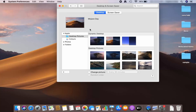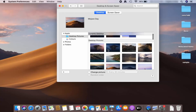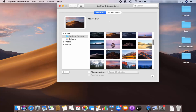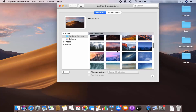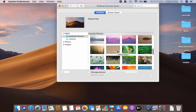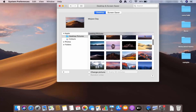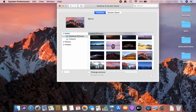Now you can see this window. First, select the Desktop option. If you want to change the screen saver, you can select that option from here. You can see many options to choose from — these are the default pictures which are available. I'm going to choose one of them, and once you choose a picture it's going to directly set it on your Mac desktop background.